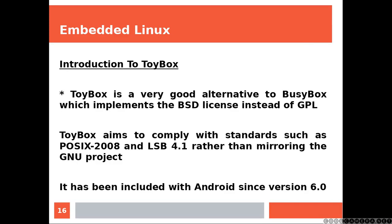ToyBox. ToyBox is a very good alternative to BusyBox, which implements the BSD license instead of GPL. ToyBox aims to comply with standards such as the POSIX and LSB, rather than mirroring the GNU project. It's been included with Android since version 6.